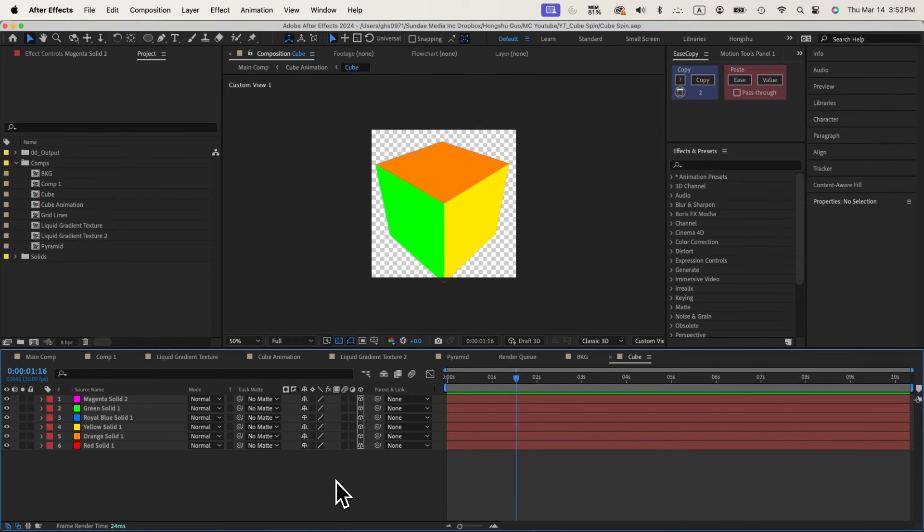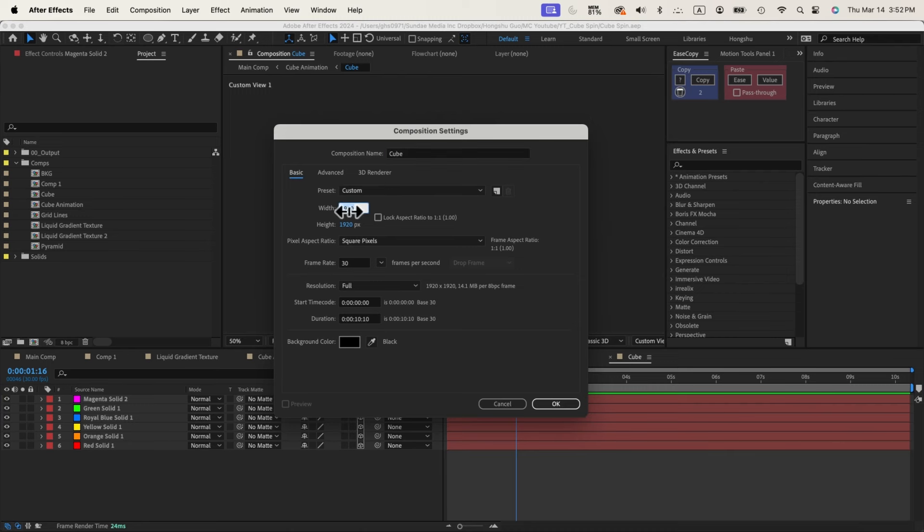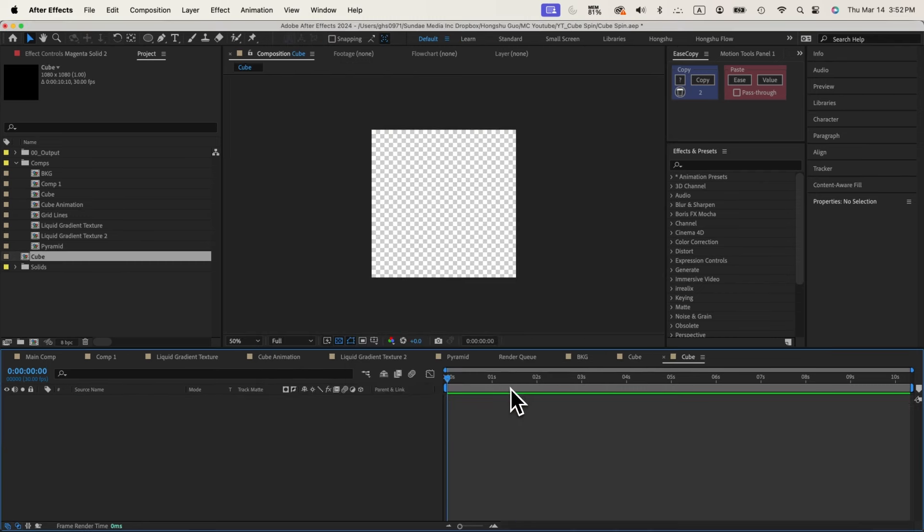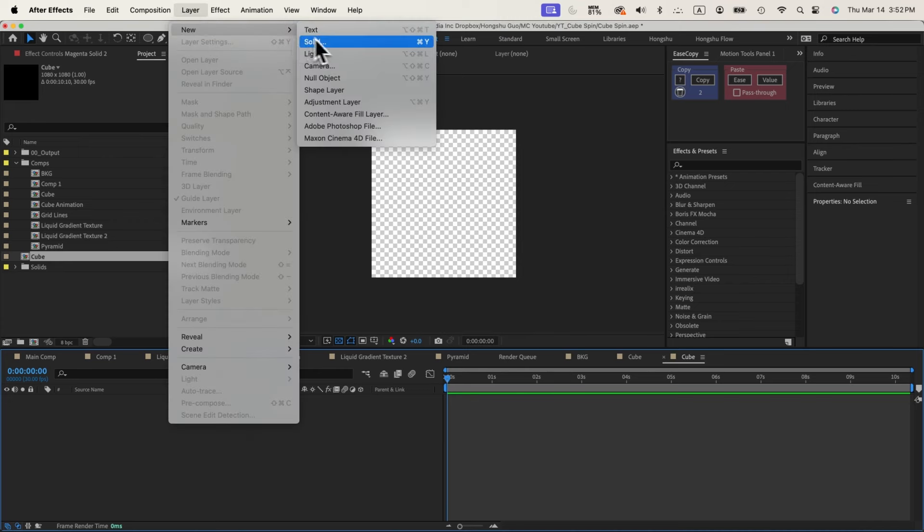First of all, let's create a cube like this. Let's go to Composition. Name this one Cube. Let's change the dimension to 1080 by 1080. Click OK. Now we just go to Layers, New, Solid.